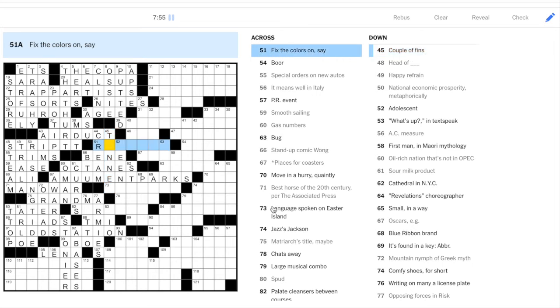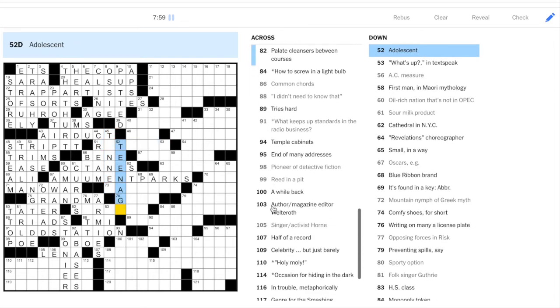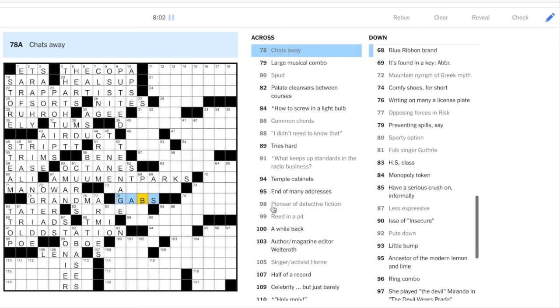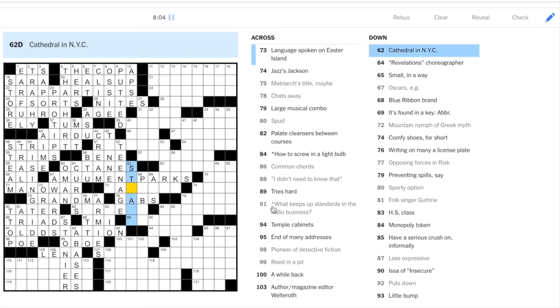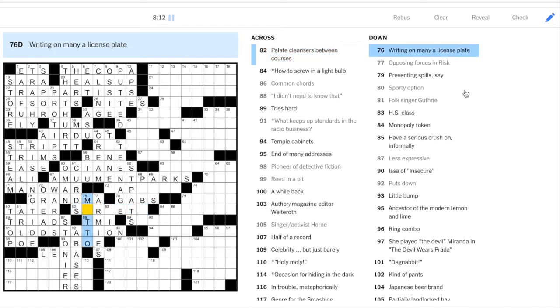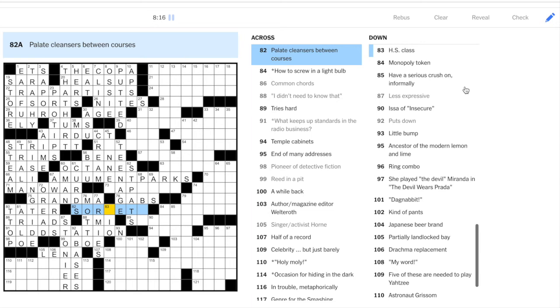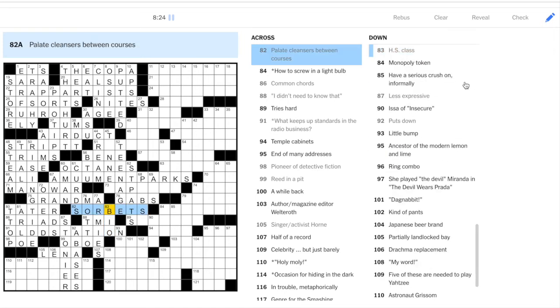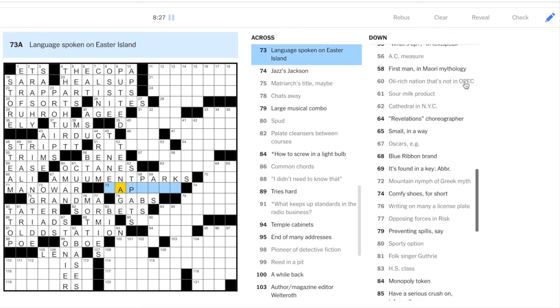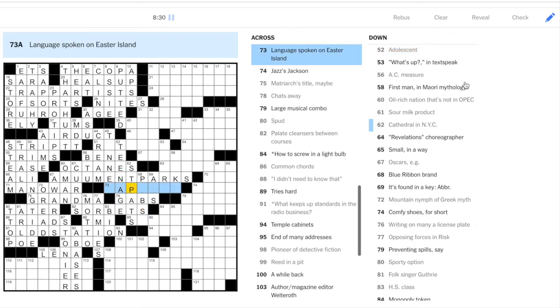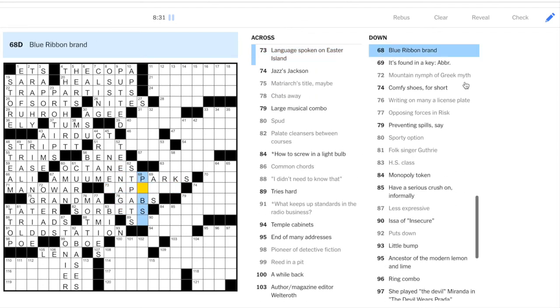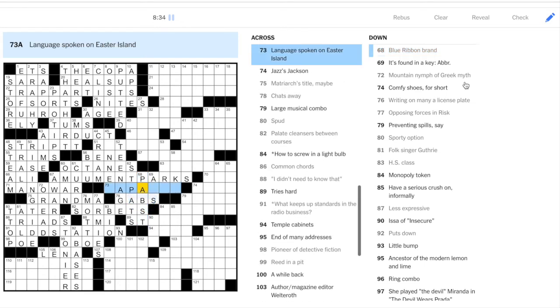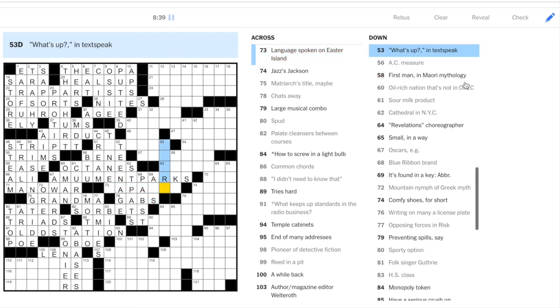A couple of fins, not really sure what that means. Adolescent, teenage, I guess. Chats away, gabs. 62, Cathedral in New York. And it's abbreviated again. So St. Pat's, short for St. Patrick's. You might find a motto on a license plate. And going across, palette cleansers between courses could be sorbets, I guess, with bio here as the cross. We're just going to go for up to 10 minutes and then I'll pause. A blue ribbon, Pabst Blue Ribbon, PBR. It's found in a key, I don't know. What's up? Nope.